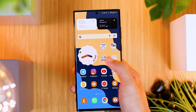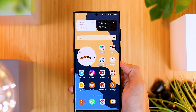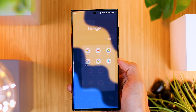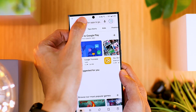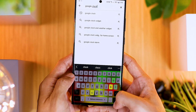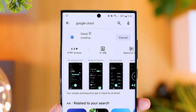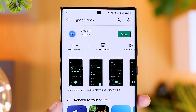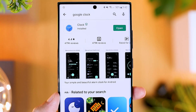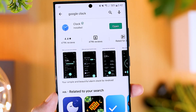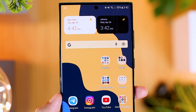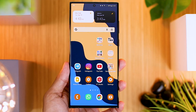To add the Android 12 clock widget is quite easy. You can directly install Google Clock from the Google Play Store. You just have to search for it in the Google Play Store search bar, then you can directly install the application.